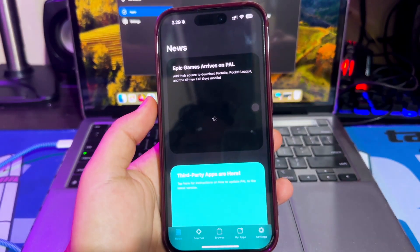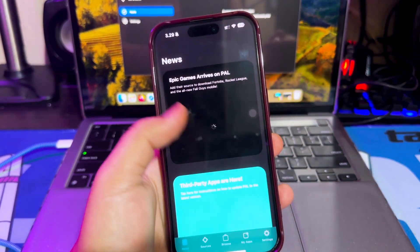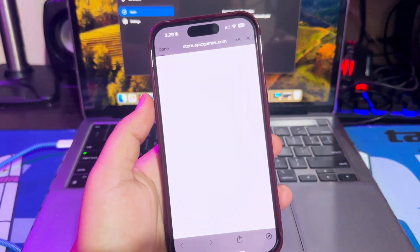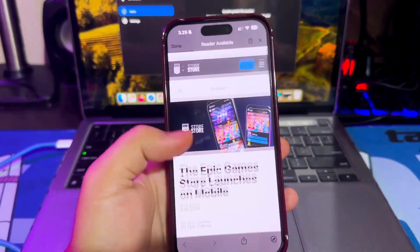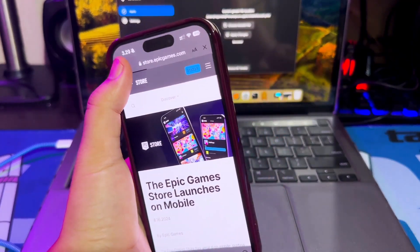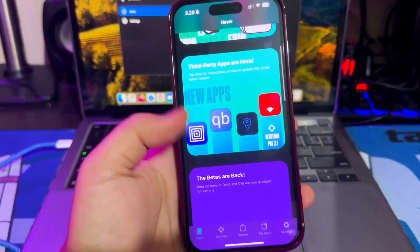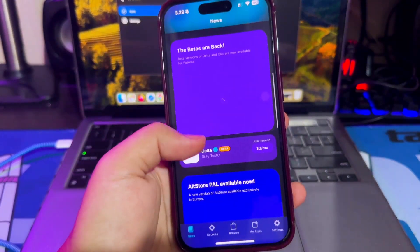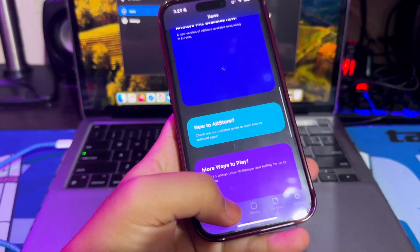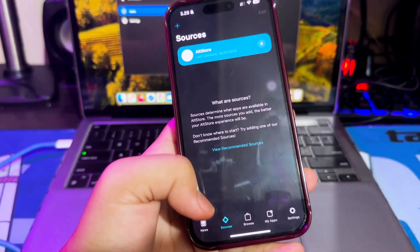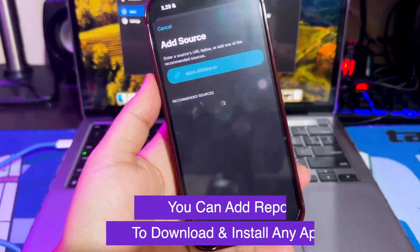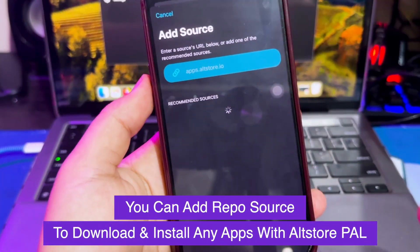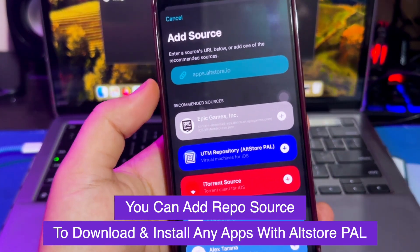After that, open AltStore. Now, you can install any IPA files without limit, no revoke and permanent. You can install the application available on the source AltStore. But you can also add the source repo library to get more IP libraries to install with this AltStore.